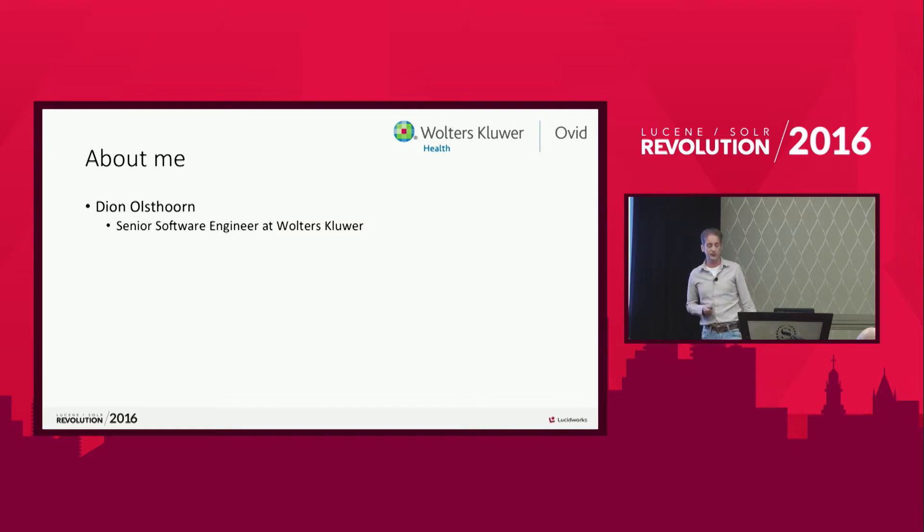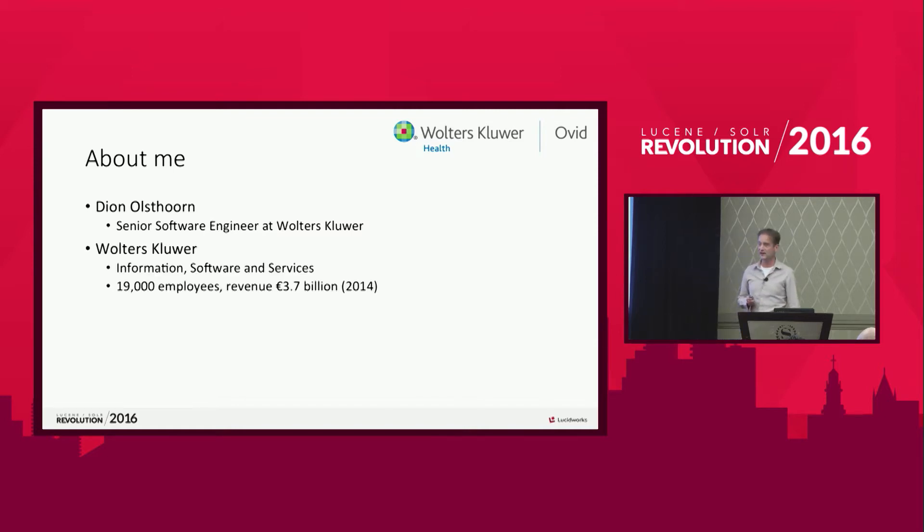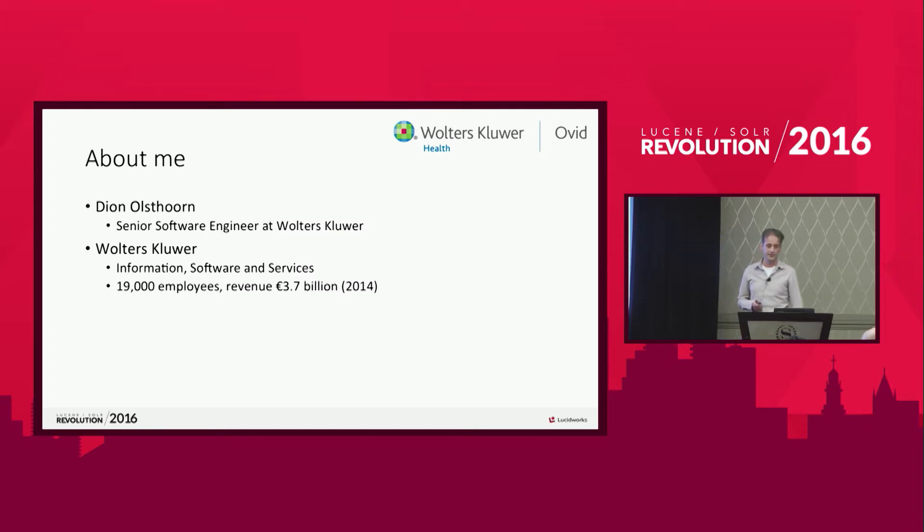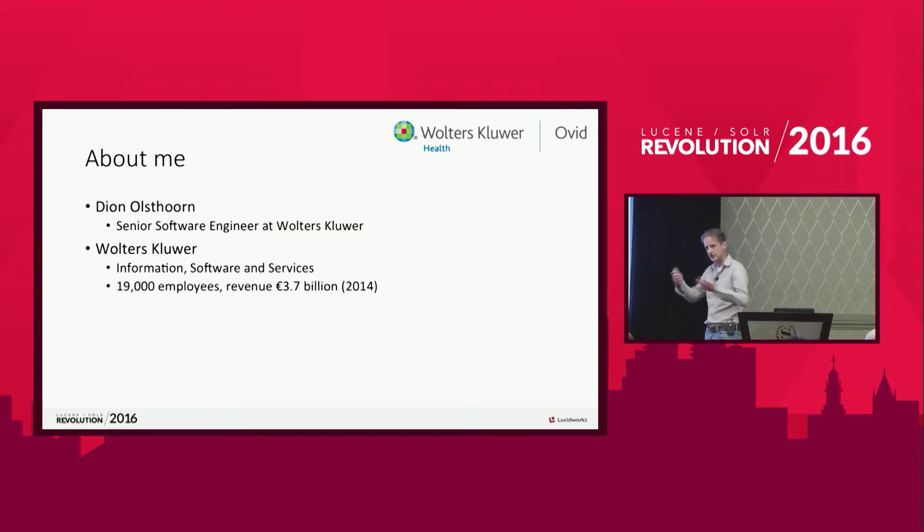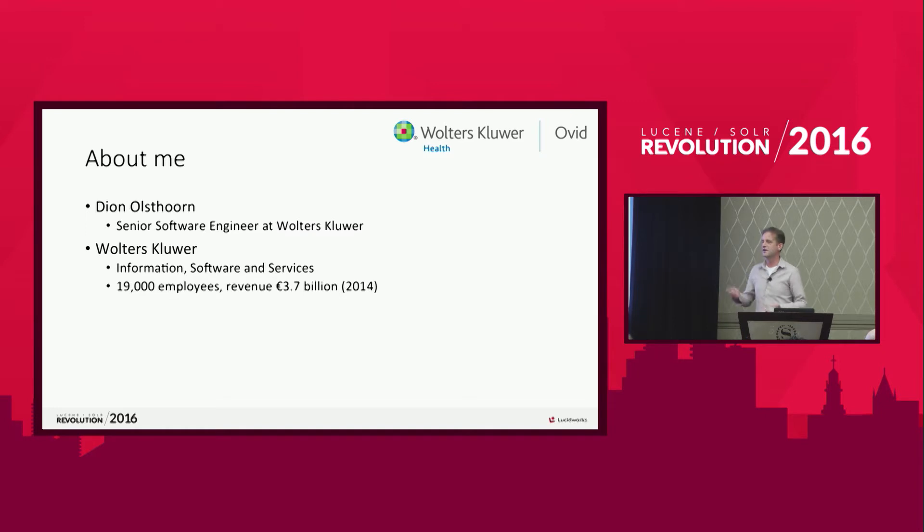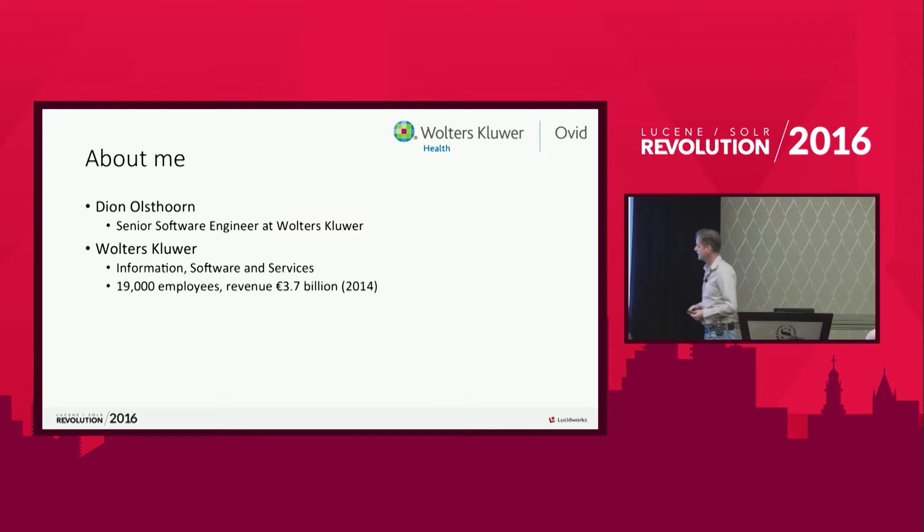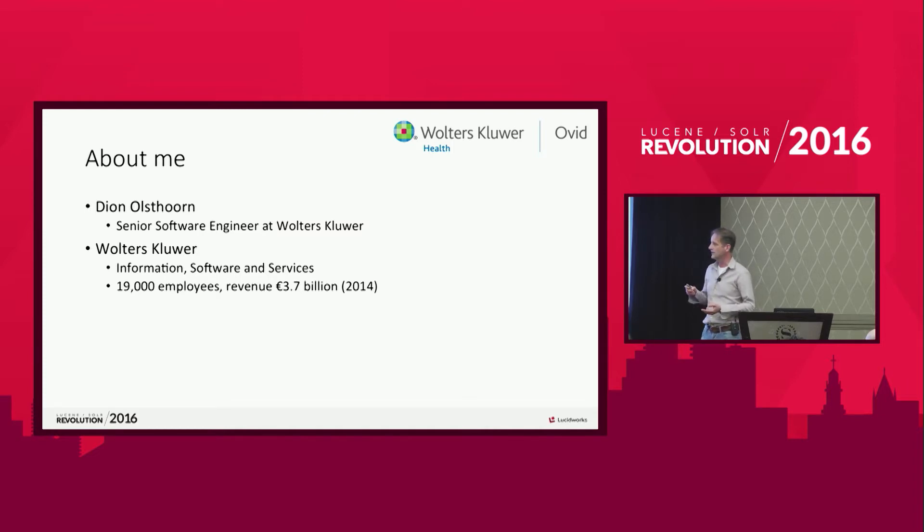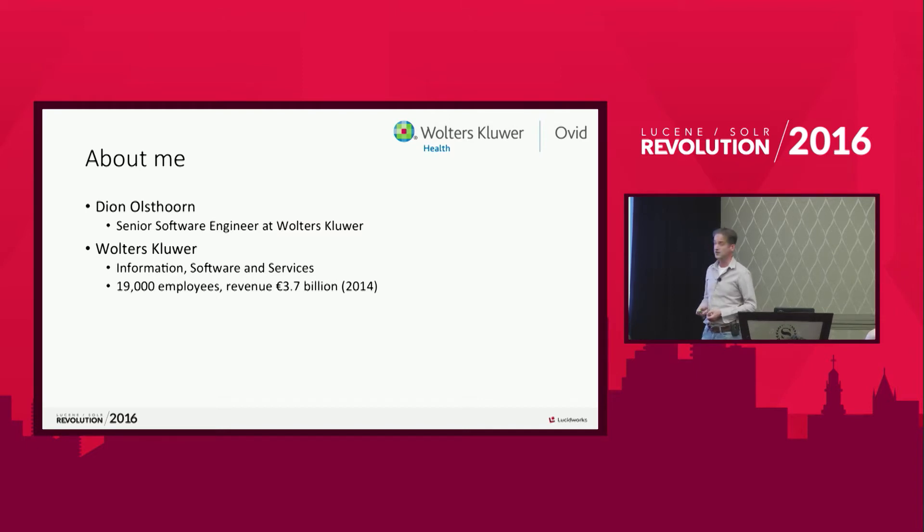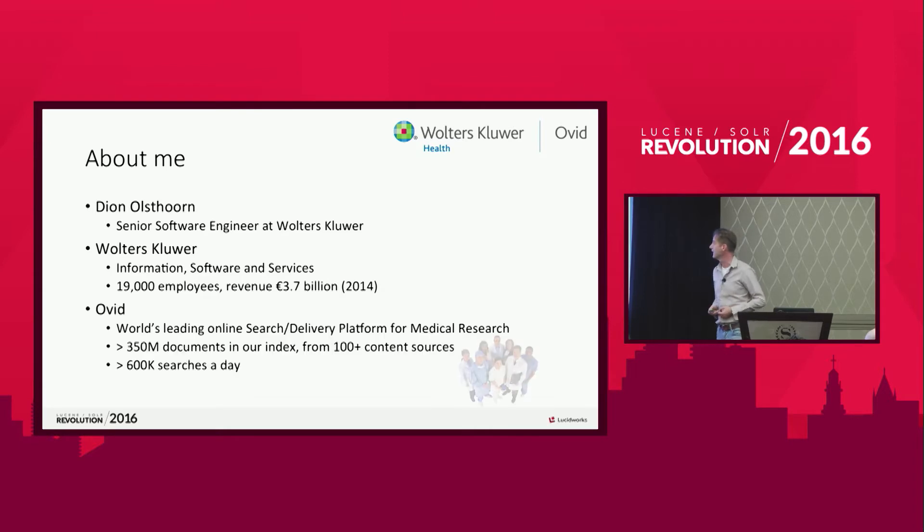I'm a software engineer at Wolters Kluwer. And if you don't know Wolters Kluwer, we're a global company. We provide services, information, and software for our clients. And we are about 90,000 employees large. So that gives you an idea about the size of the company. And we use Solr quite a bit in Wolters Kluwer. We use it for several of our divisions like tax, accountancy, legal, and medical research.